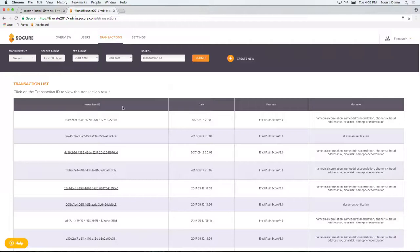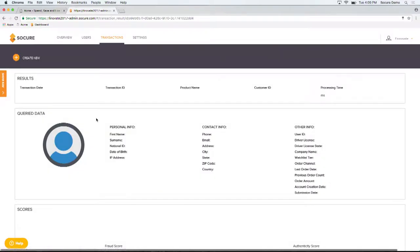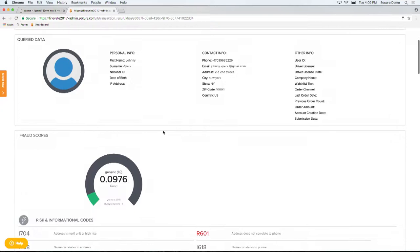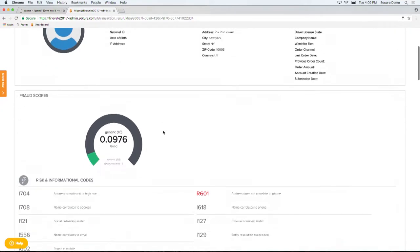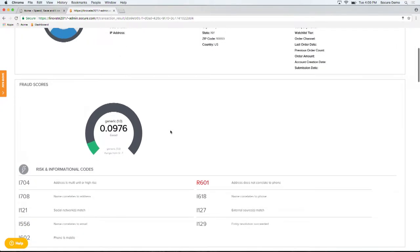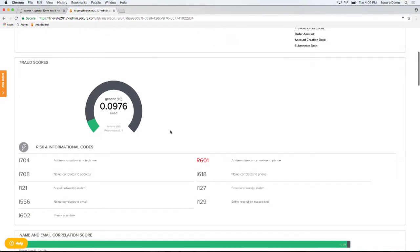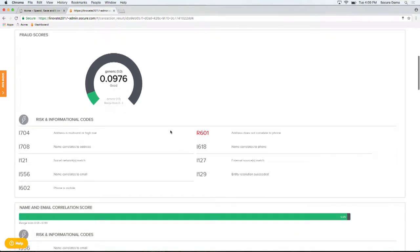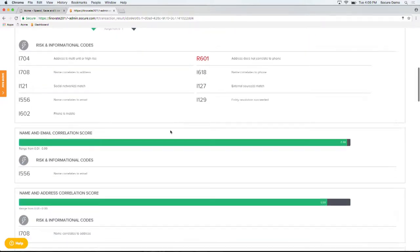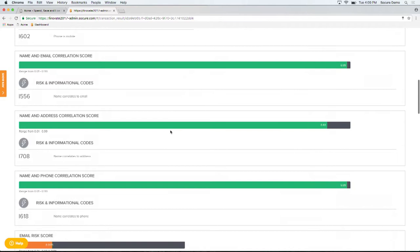Flipping to the transaction view will show you what actually took place in the background. As you can see, we made a real-time fraud risk prediction looking at thousands of different predictive variables across the digital identity. We looked at a number of different types of metadata across email, phone, address, and social.